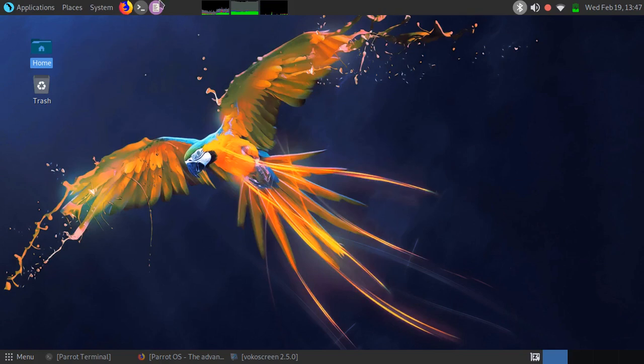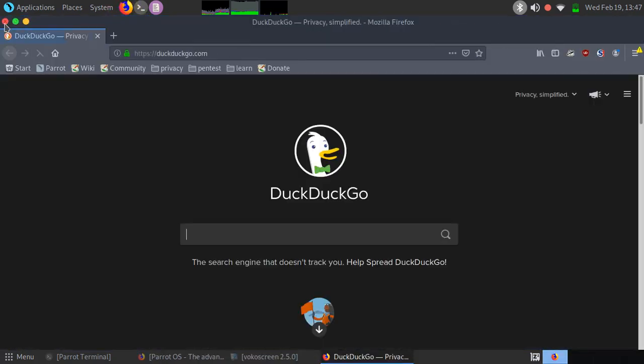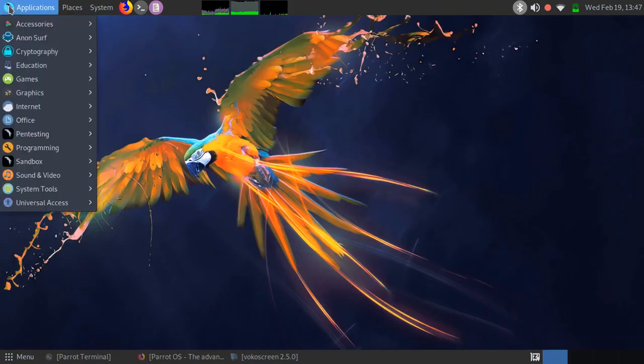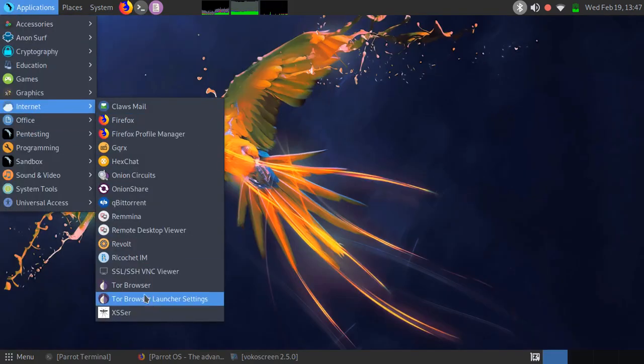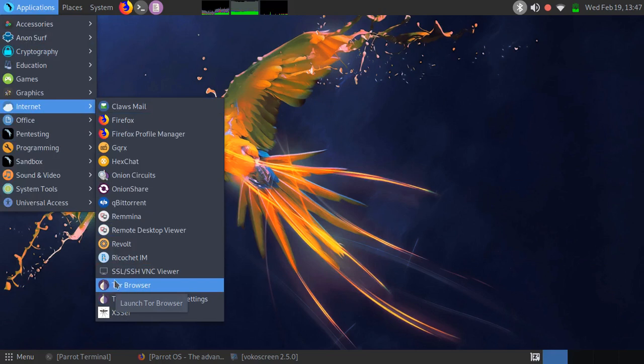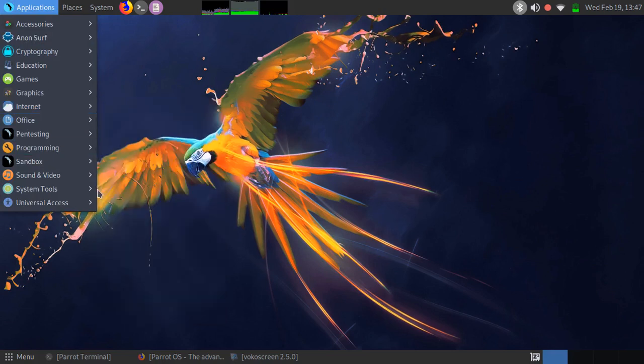The browser by default is Firefox, and you can also use Tor browser. You can find it in the pen testing internet menu.